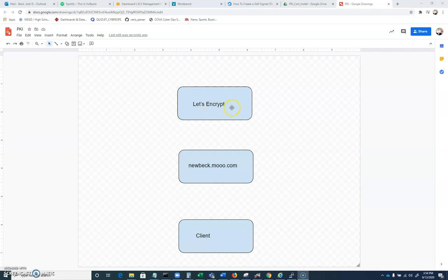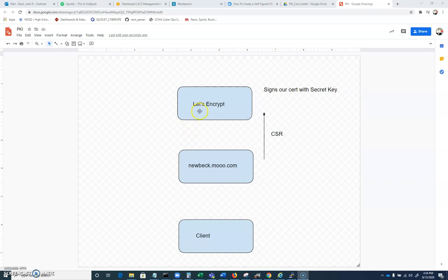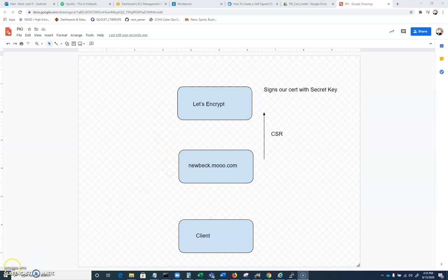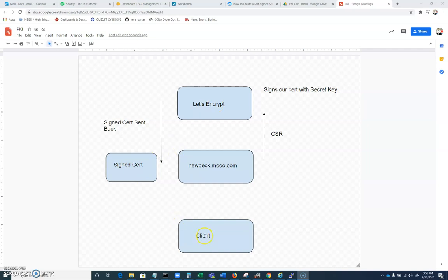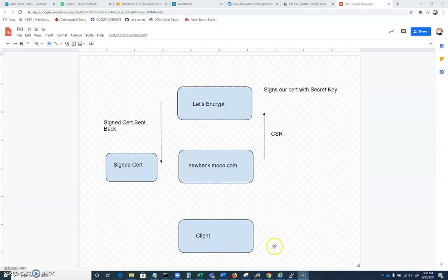Now Let's Encrypt is going to sign our certificate with its secret key. And some of the most valuable secret keys on the planet belong to certificate authorities. There's a lot of legal regulation that goes into protecting those secret keys. So essentially, we're going to get a signature on our certificate that was created with our secret key. And our signed certificate is going to get sent back. So now that we have our signed cert here that has been signed by the Let's Encrypt private key, when a client wants to establish communication that's encrypted with nubec.mu.com, it grabs this signed cert and it has information. It has basically the public key for Let's Encrypt in its trusted root certificate store.